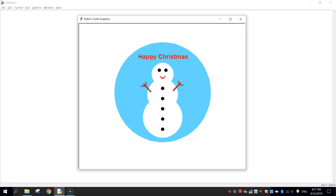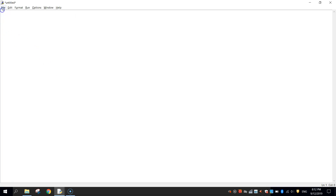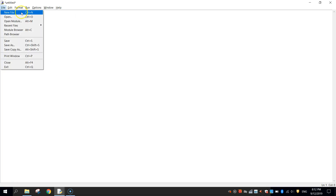In this video we are going to be using Python code to make ourselves a Christmas card with a snowman on it. We will be accessing Python's turtle module to actually draw the graphics on your screen. When you're finished it will look something like this. So let's get started by heading over to the Python IDLE and making ourselves a new blank file.